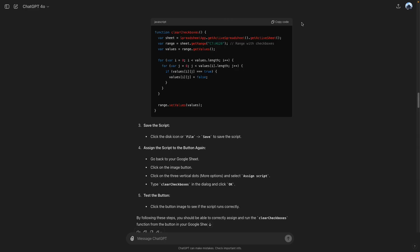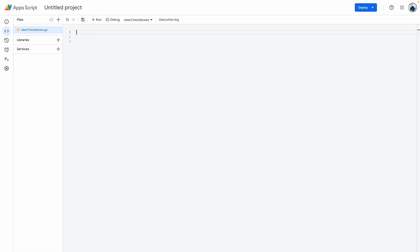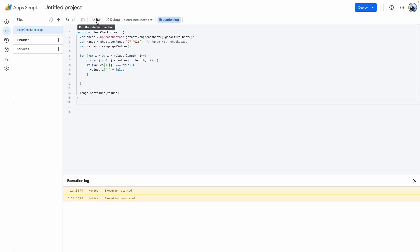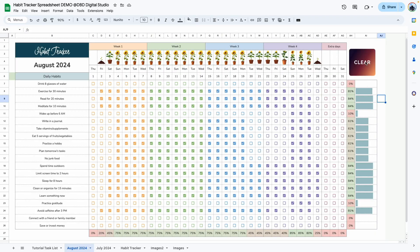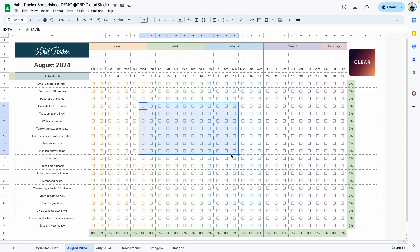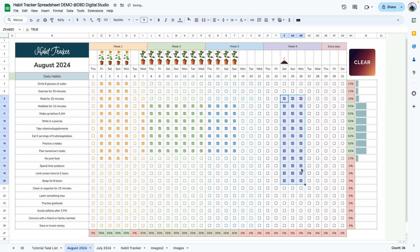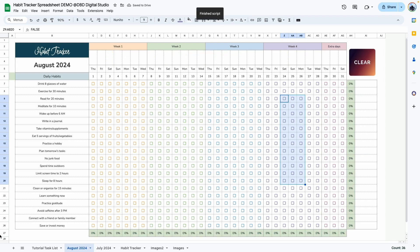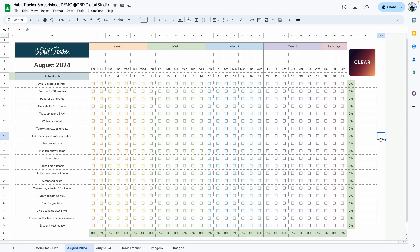That happened the first time I did it, so what I'm going to do is copy the code one more time, delete what was already there, paste the code, click Save, then click Run. Go back to the template and test it out — click on Clear and it says 'Run in scripts,' and it works! Test it out one more time: put some random checkboxes, click Clear one more time, and it works as it should.